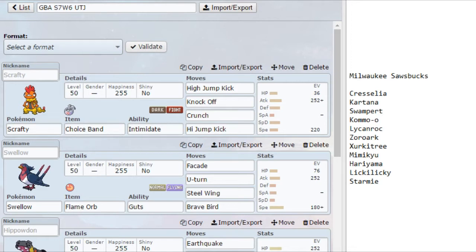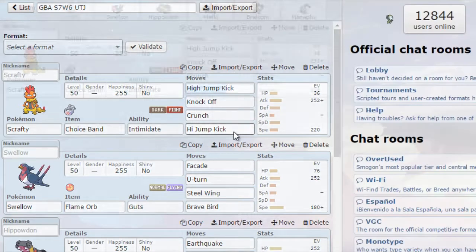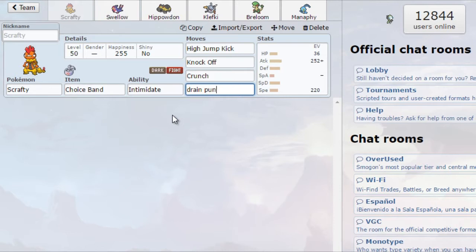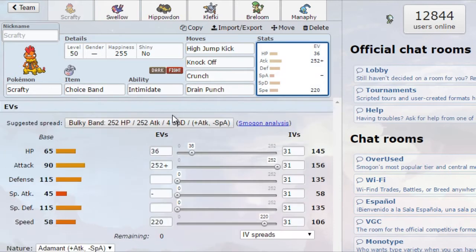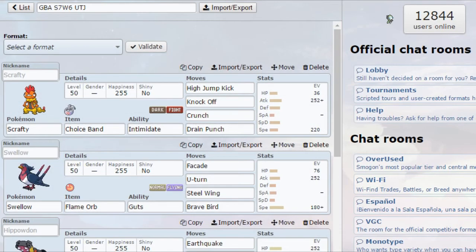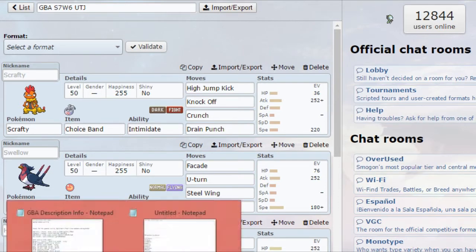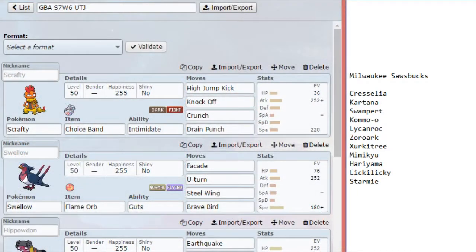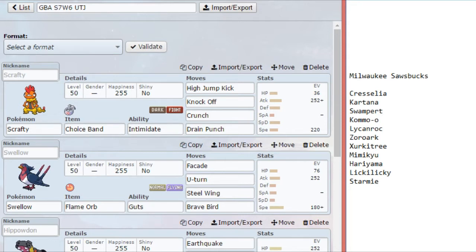He can set up Z Electric Terrain, or even Hypnosis, and puts them into sleep and gets faster. He even gets weird things like Z Signal Beam, Z Dazzling Gleam. So, I don't want to deal with any of those if I don't have to. So, how are we going to deal with this? We have two relatively dedicated leads, depending on what he brings.